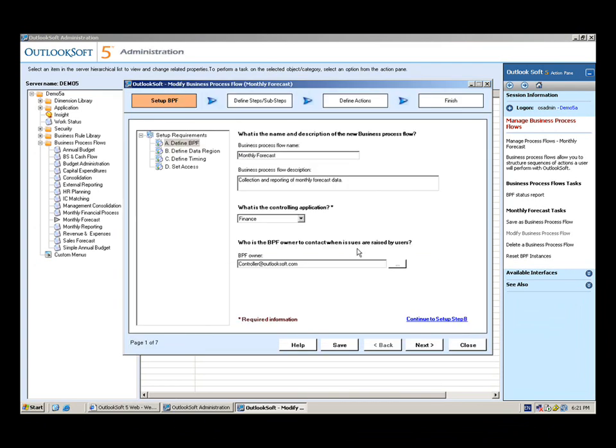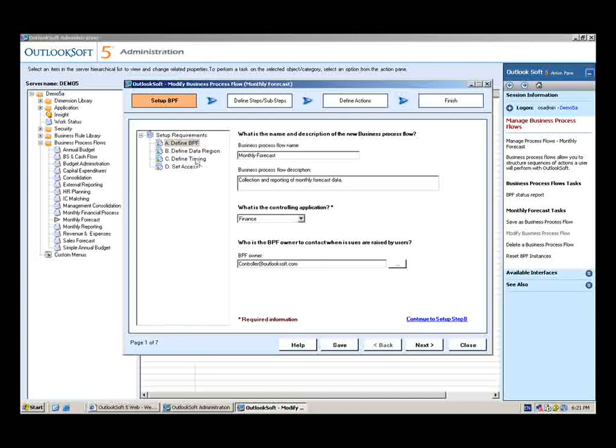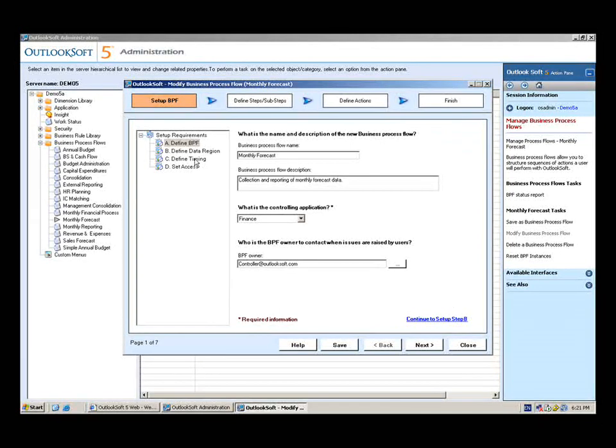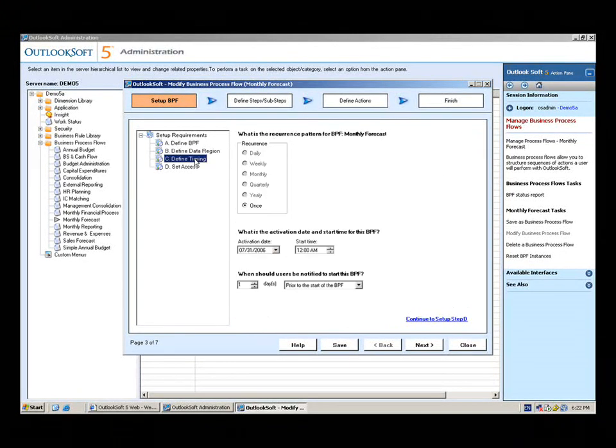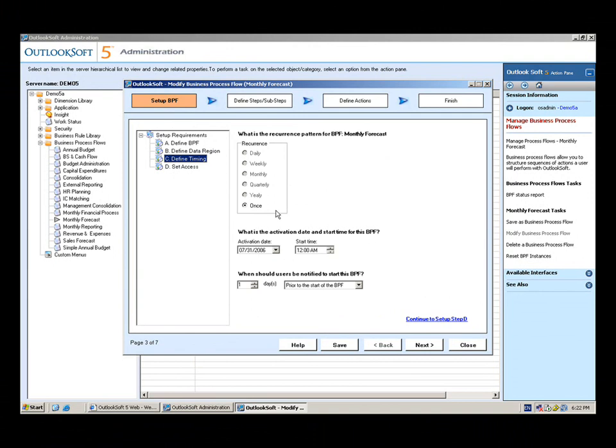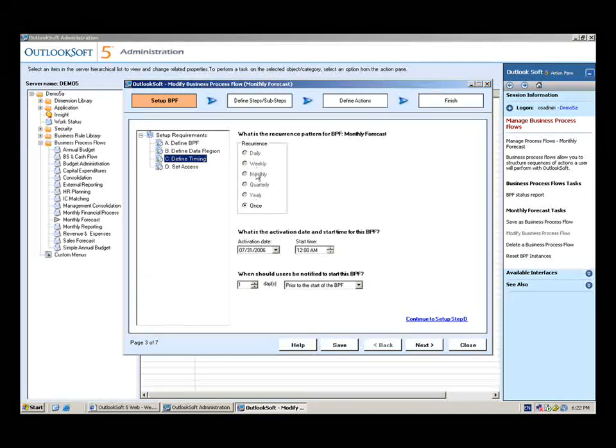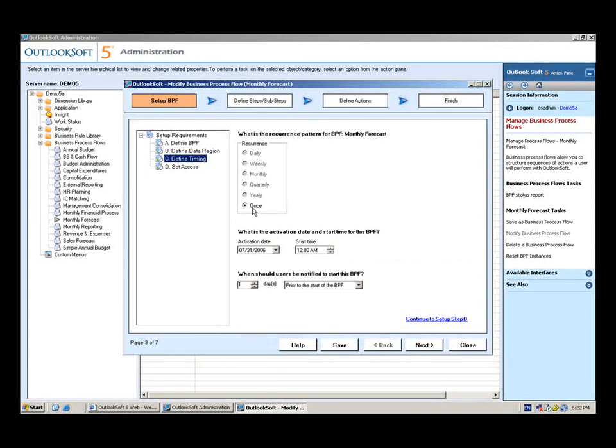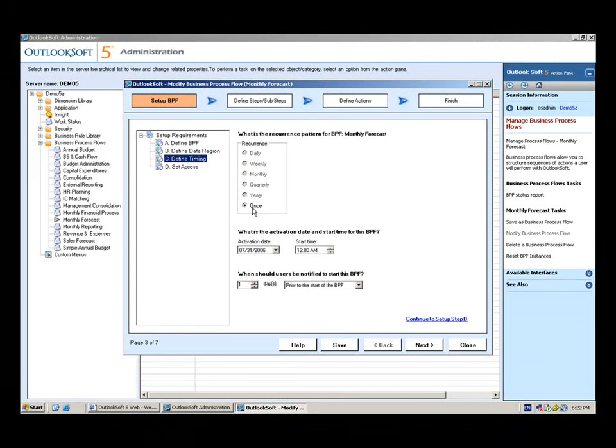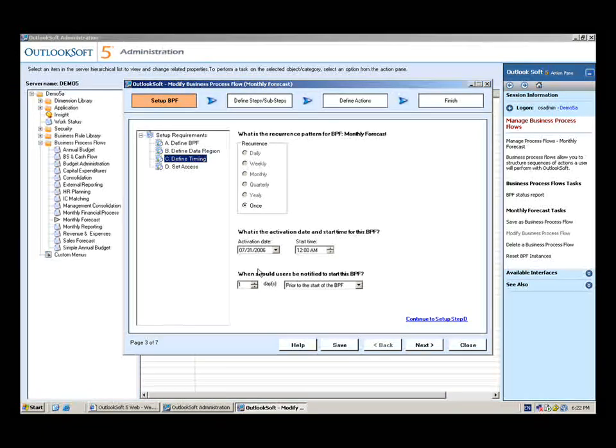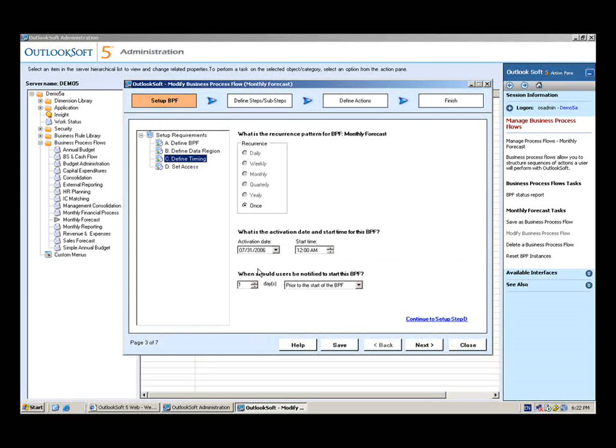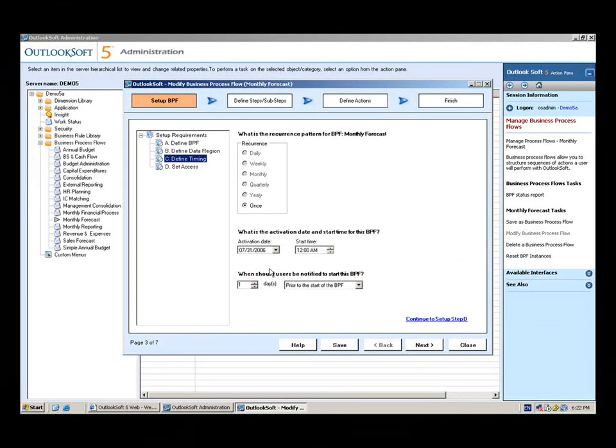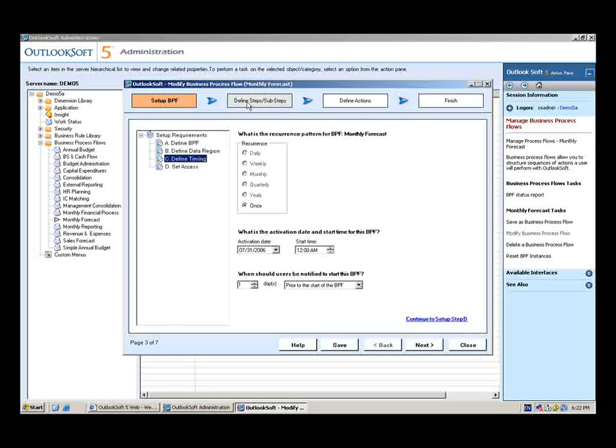Notice that I have the ability here to do some basic setup, things like define the timing of the business process flow. How often is it going to occur? If you have a process that occurs every month or every day or weekly, yearly, you can do that. Or you can do a one-time setup for the business process flow. You also have the ability to remind users via email notification that a process is about to start, so it just gives them a quick little reminder that they're able to get in and begin working on a business process flow.